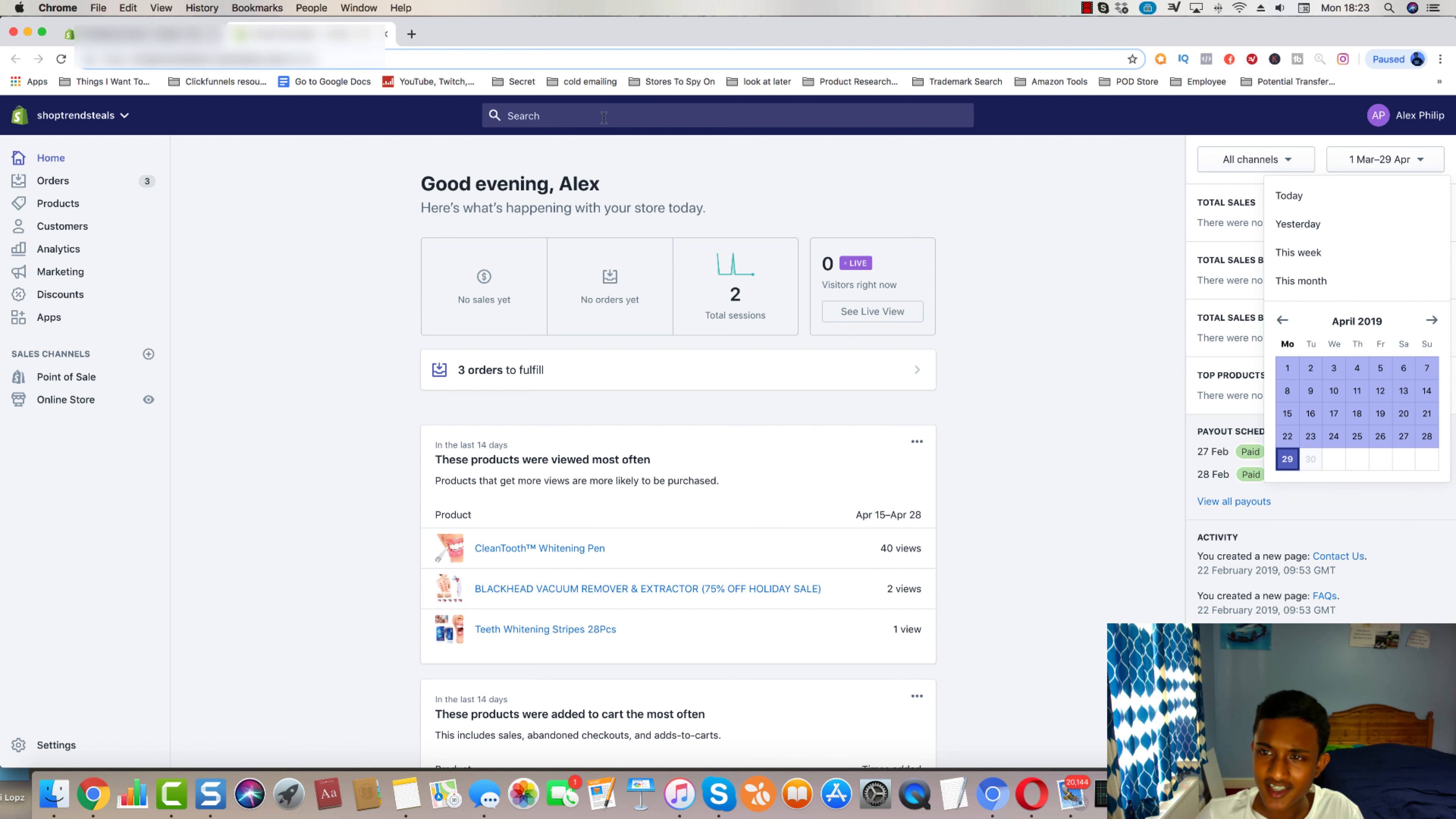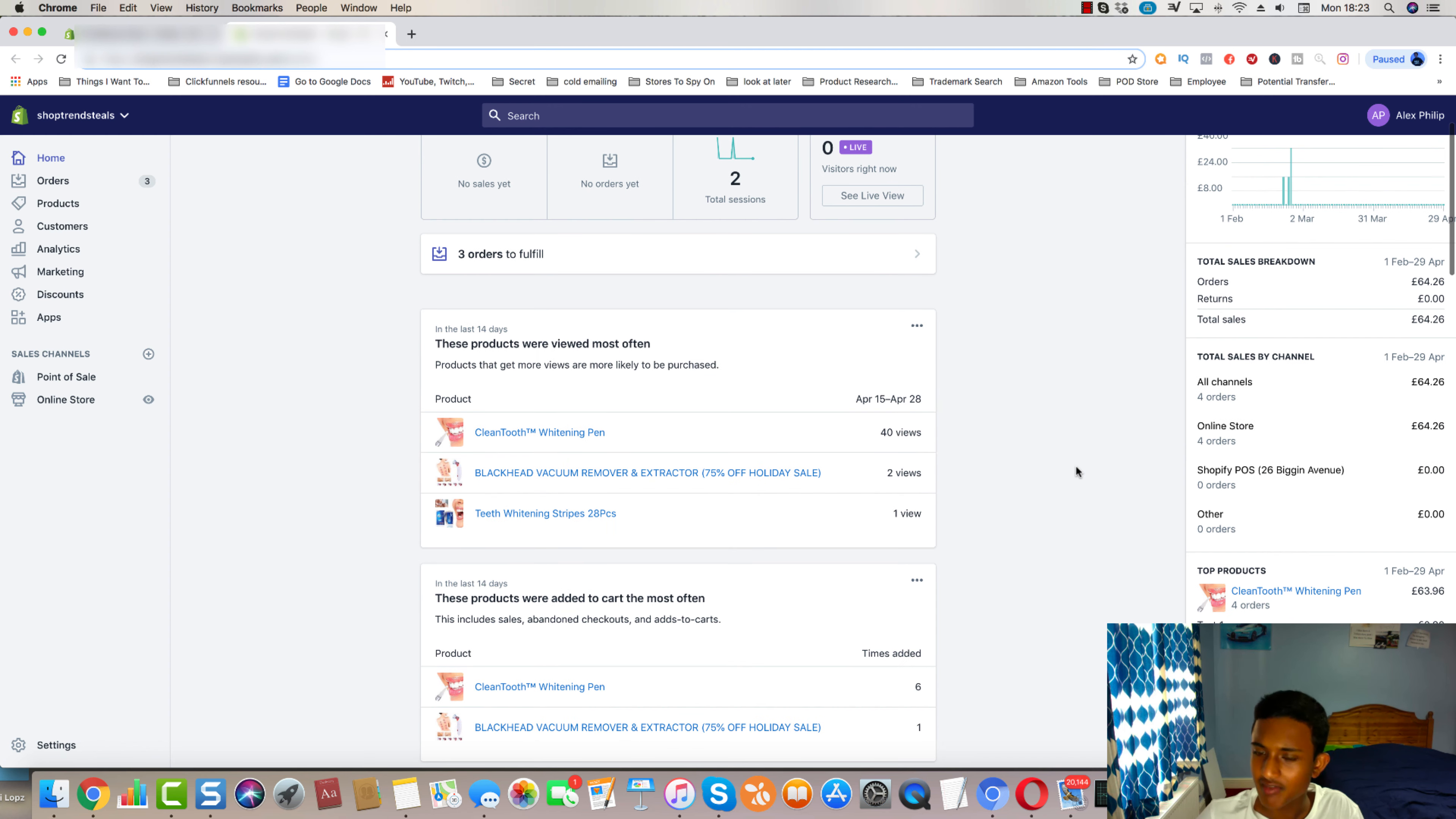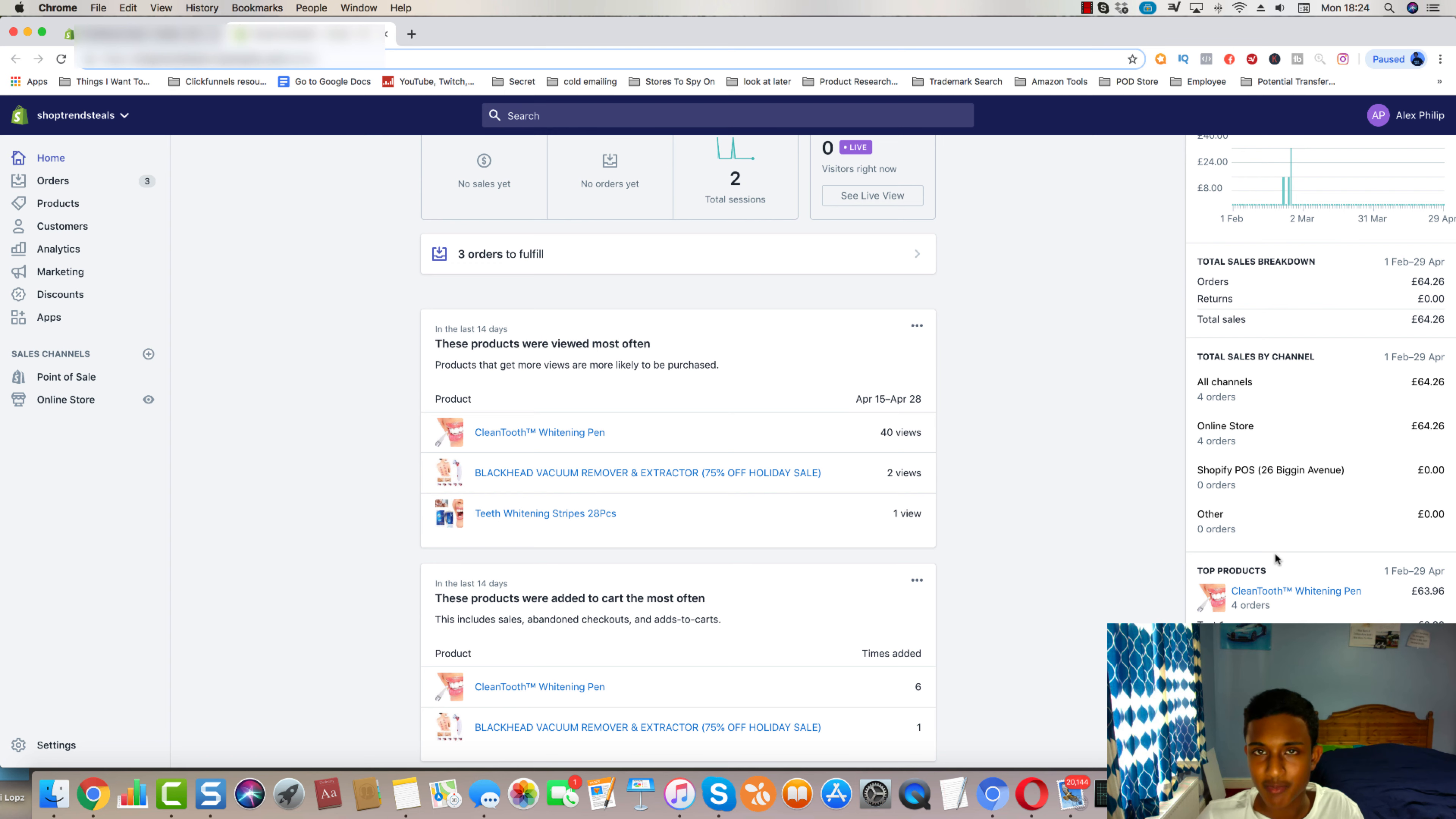But there's actually a pretty good reason why. I believe we started back from February actually. It's because the product that we were selling, remember it was the teeth whitening pen, it actually turned out to be a super mega winner. And instead of continuing with this store, I ended up switching this product onto a new store, my main store.